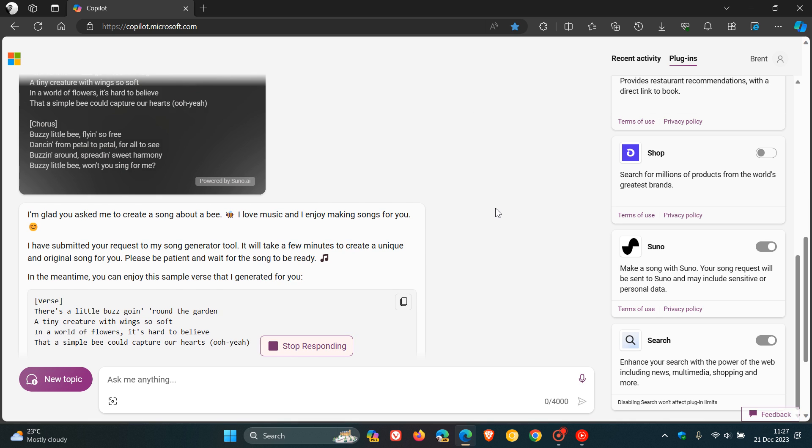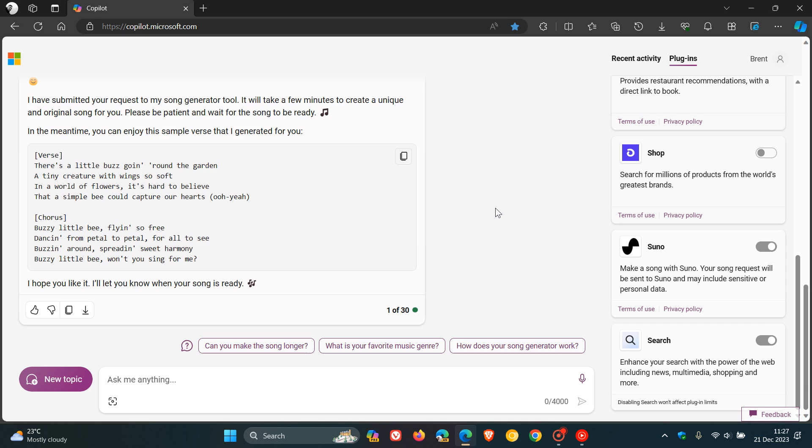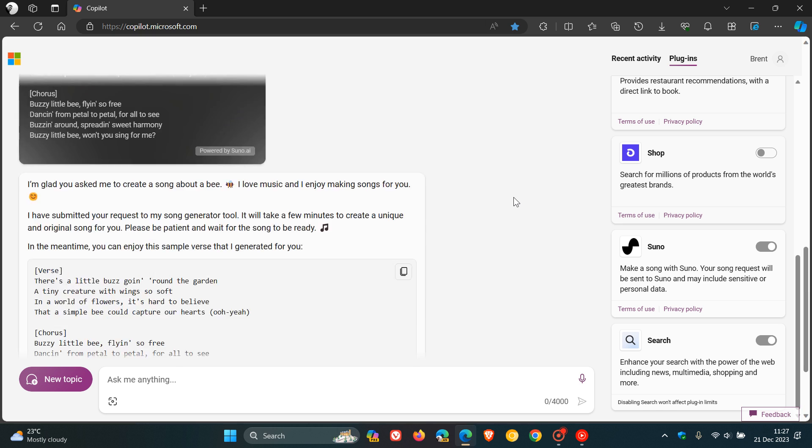And if you are using the more creative conversation style, it'll actually give you a little bit more info sometimes about the topic that you're wanting to make a song about. And here we can see here is the song, which I can copy over to my clipboard for future access and reference.